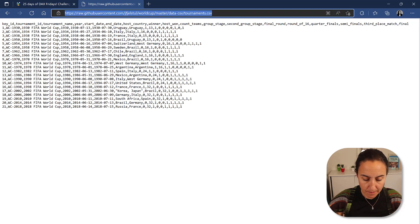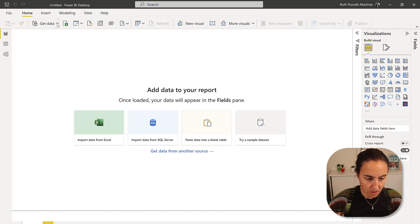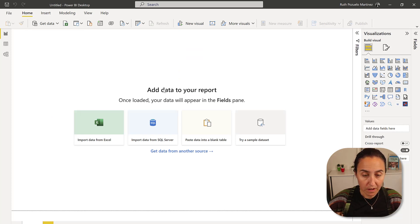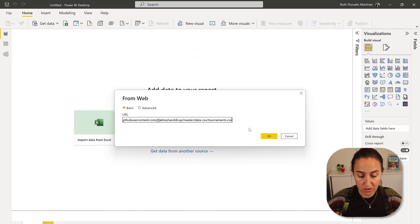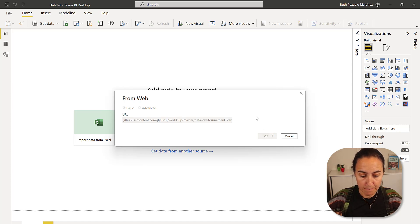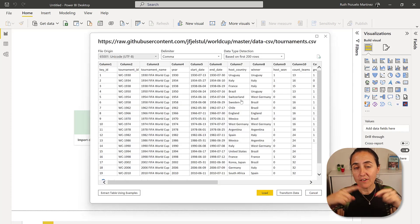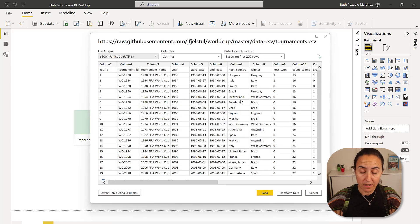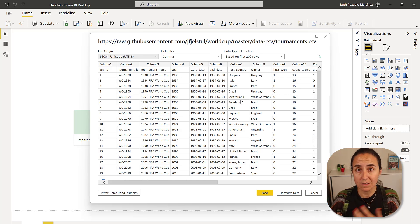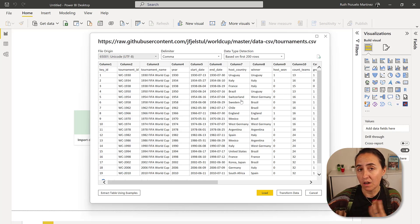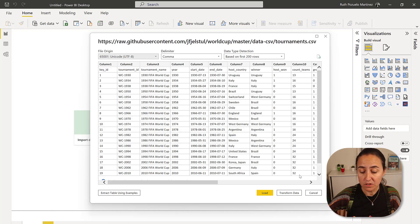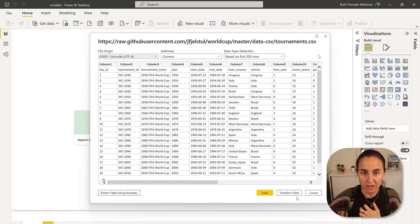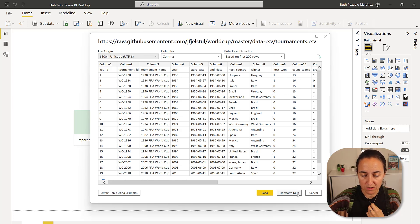You go to Power BI. You go to Web. And you're going to paste the link that you just copied in there. It's going to create a direct link to GitHub so you can refresh it in case Joshua decides to make amends to the data set. We all get the same changes, right? So transform data.